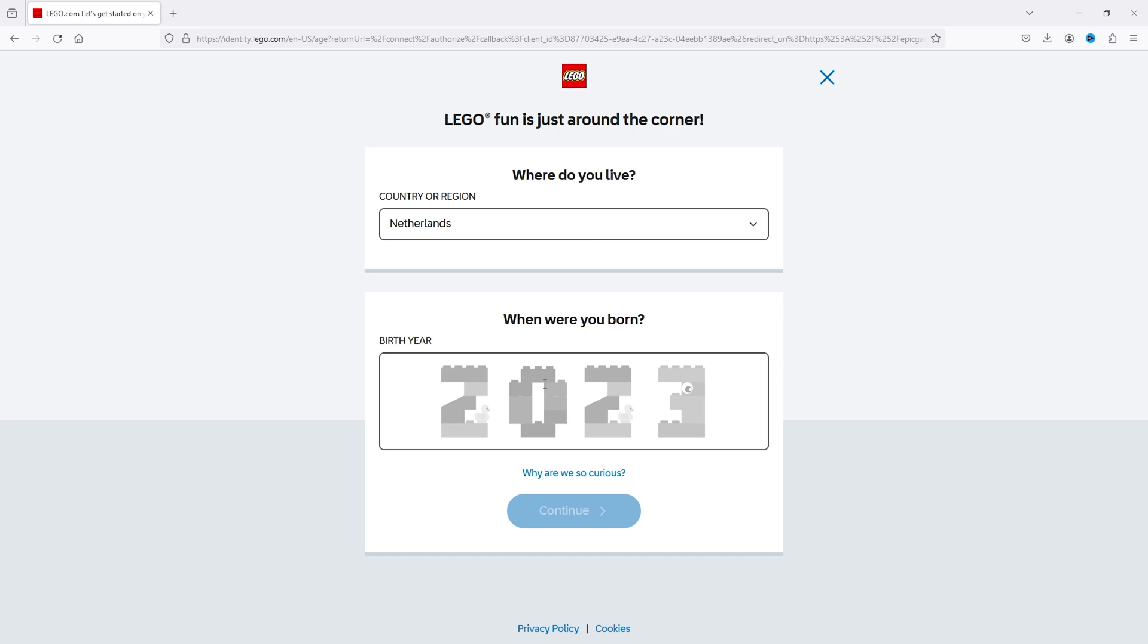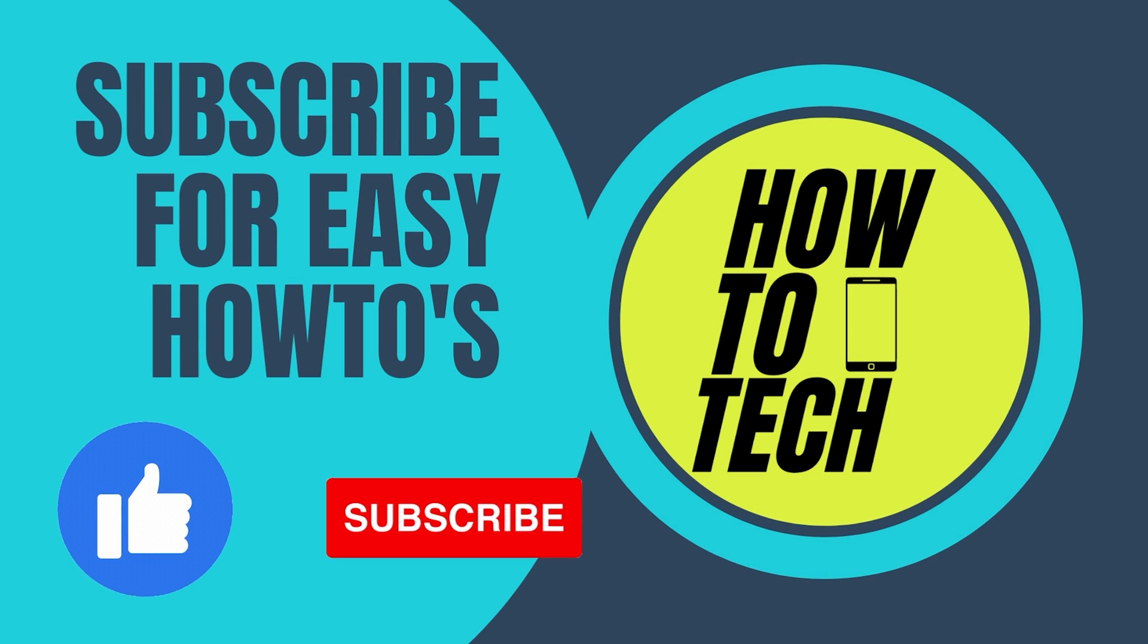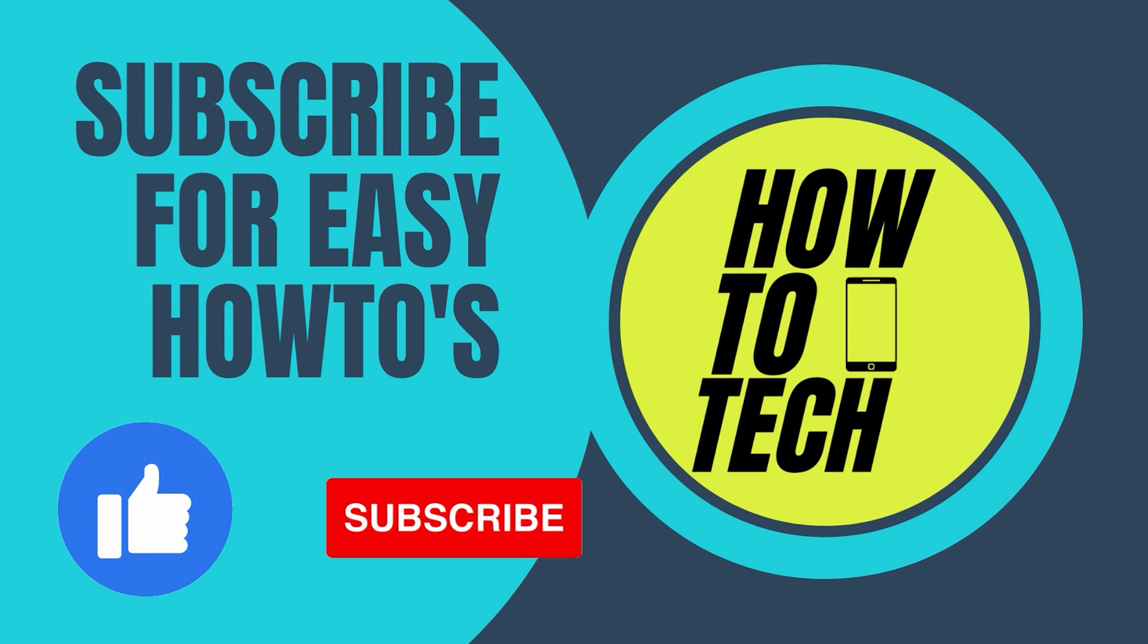If this tutorial helped you in any way, or if you still have any questions, leave them in the comments down below. Leave a like and subscribe—it helps me out a lot. But most importantly, thank you for watching!